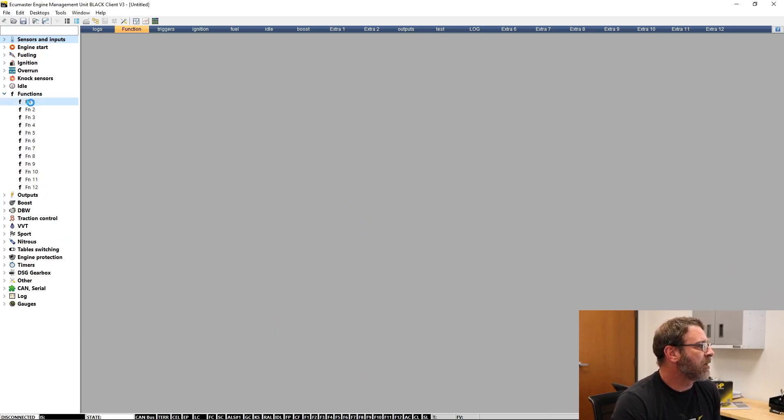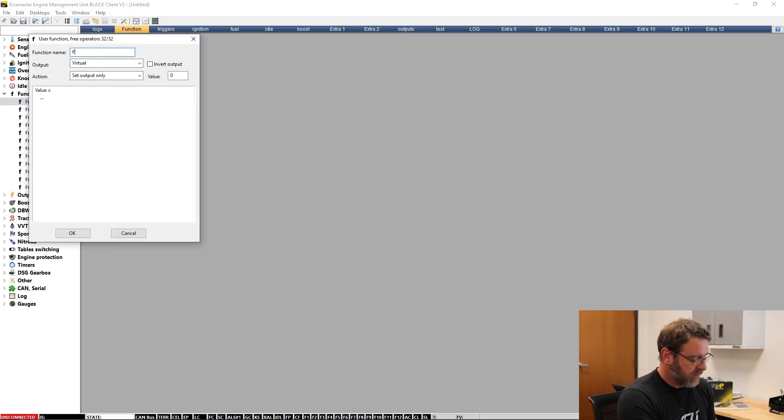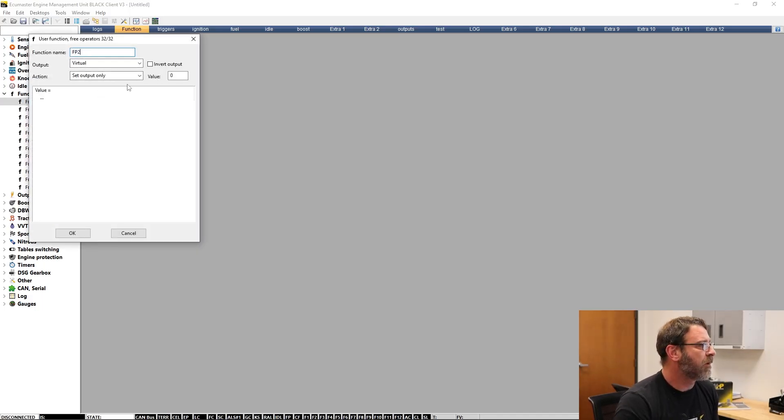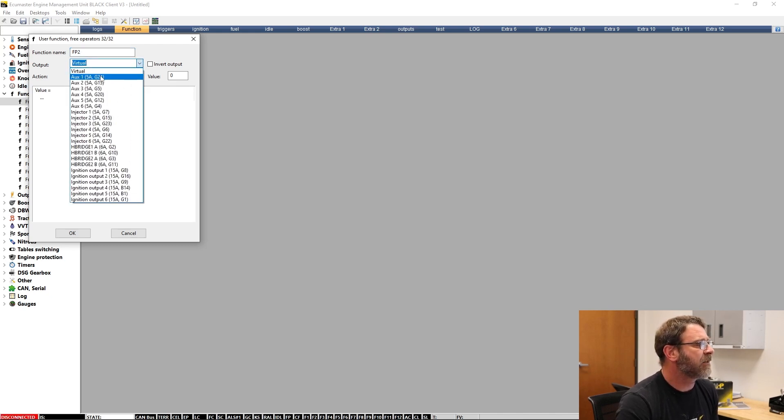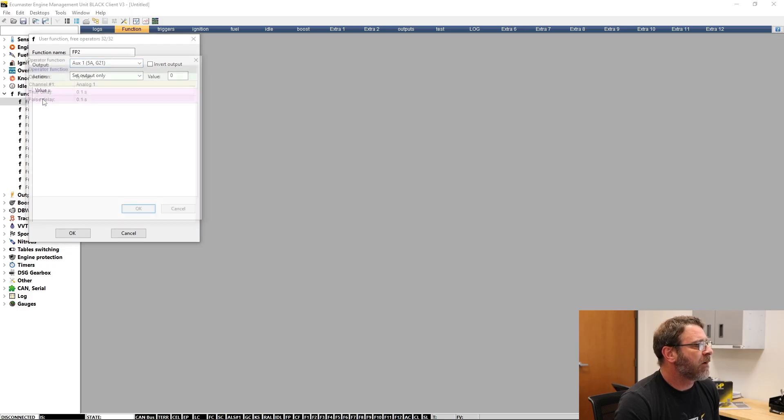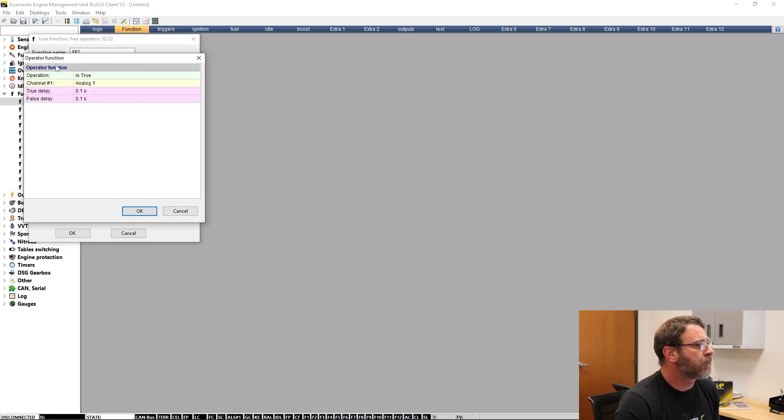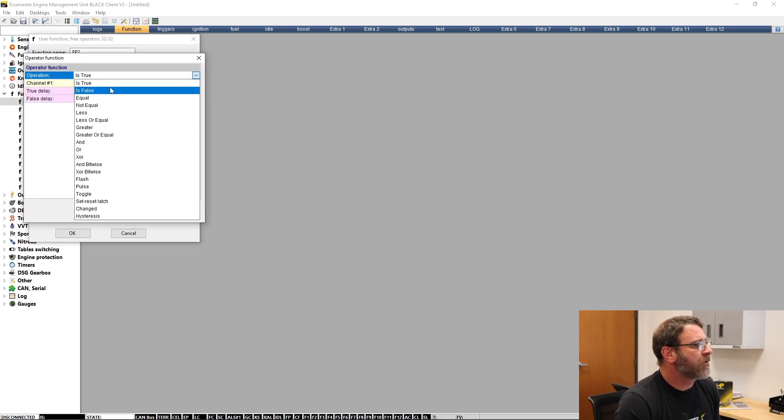Open any of the functions. We can name this FP2 for fuel pump 2. In the output, we're going to assign the output that's connected to the relay. Click the three dots below value. For operation, we're going to say greater than or equal to.